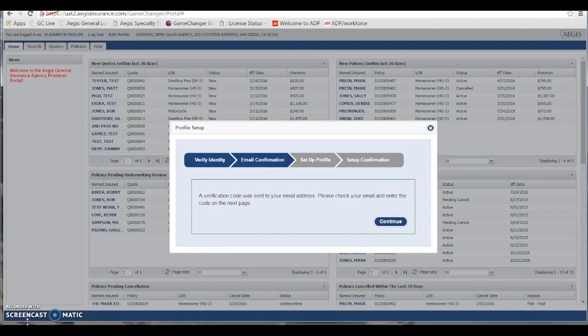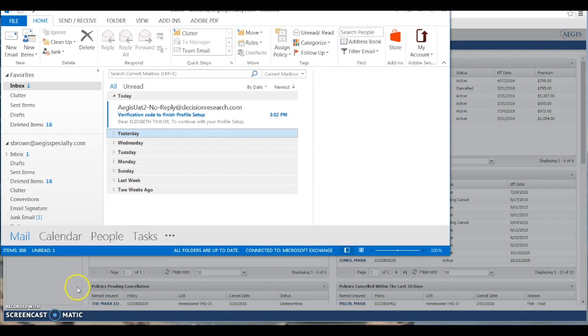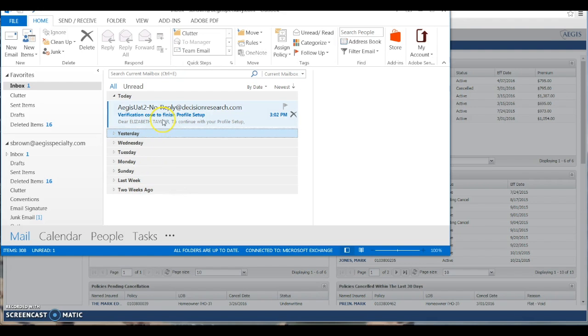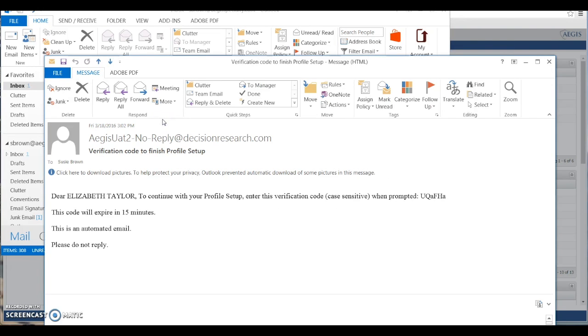Then what you need to do is navigate to your email and open up the email that you received from Aegis with a temporary password. Again, this is case sensitive.